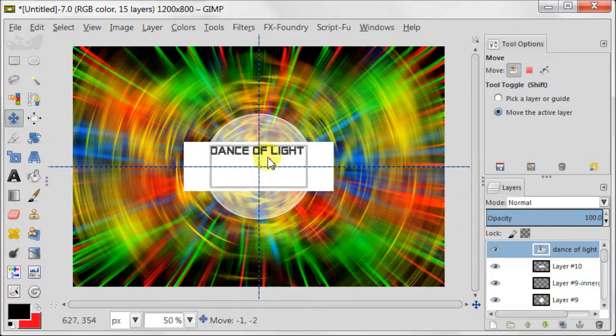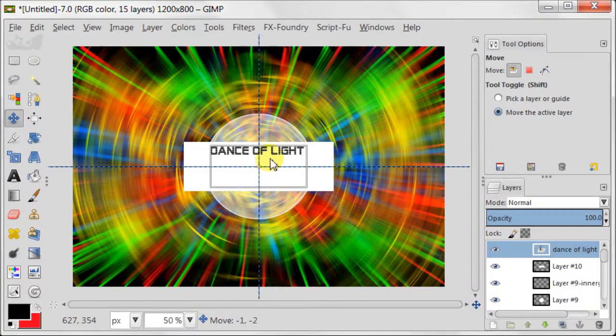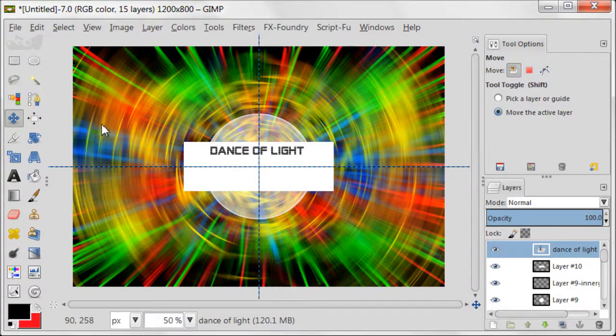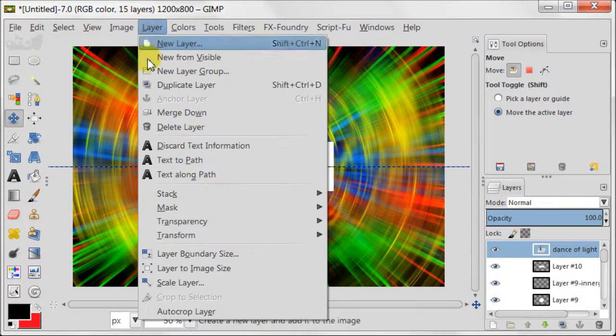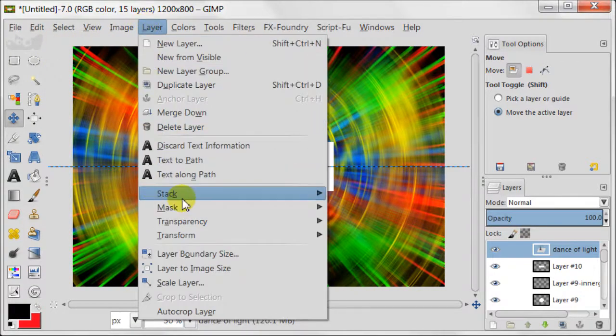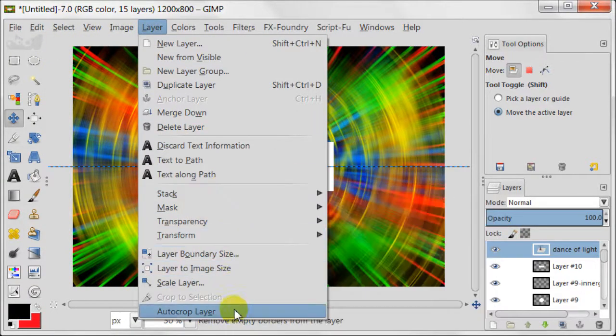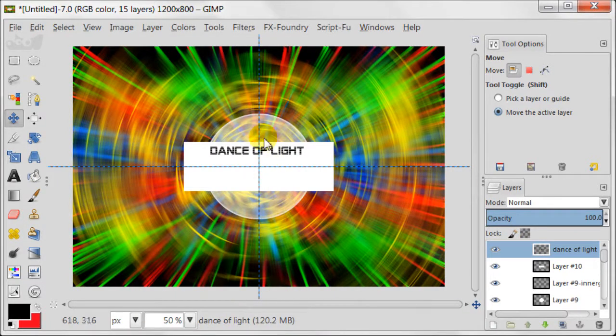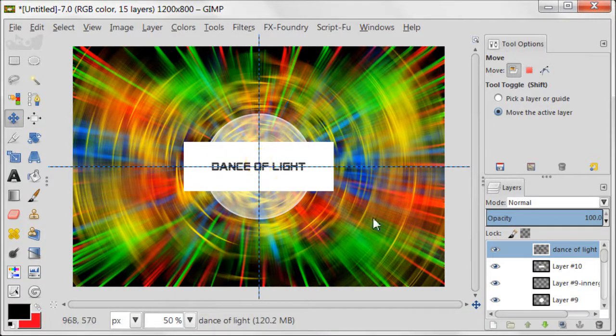To put the text precisely in the middle of the image, we need to auto-crop the layer with text. So go to Layer, Auto-crop the layer. Then take the Move tool and put your text right in the middle. The guide should help you to keep it in place.